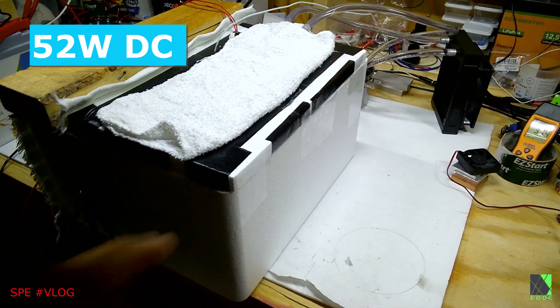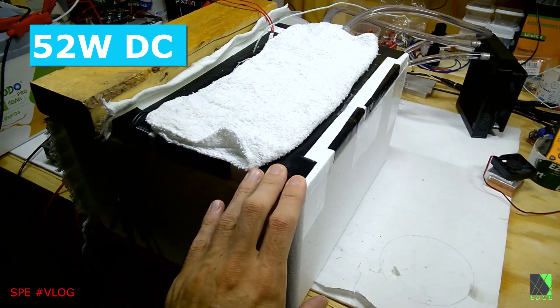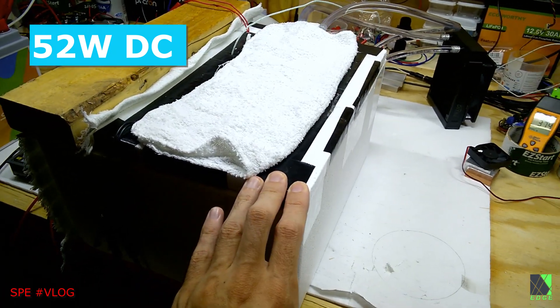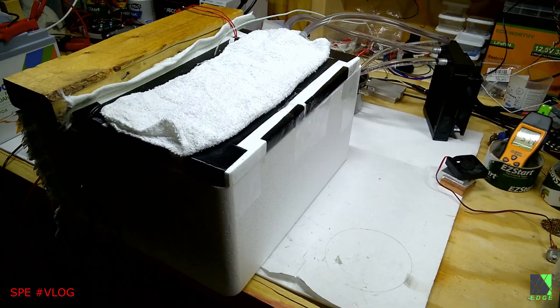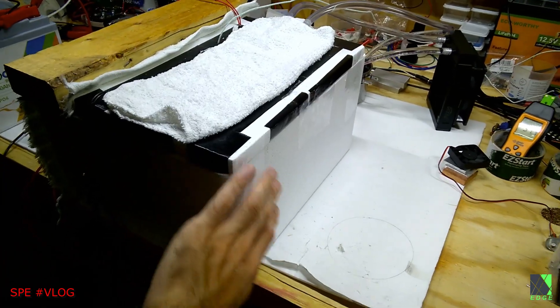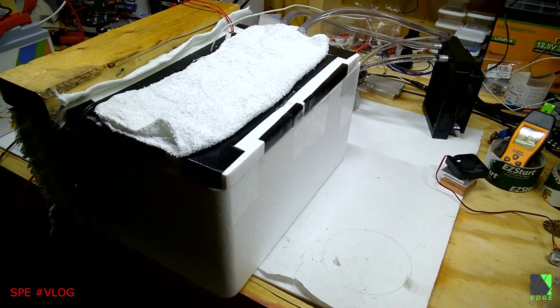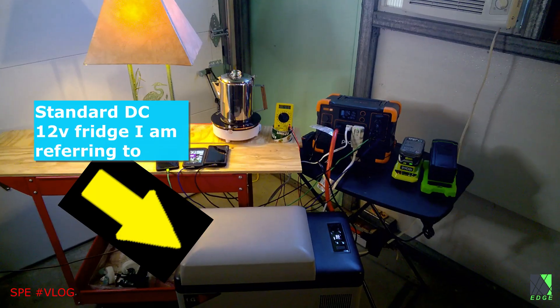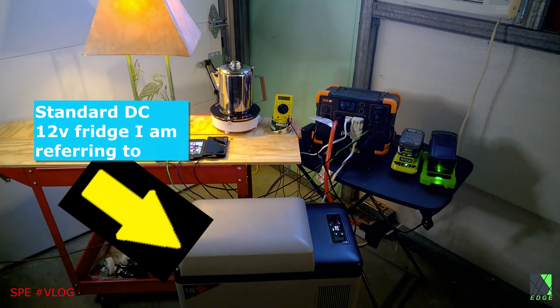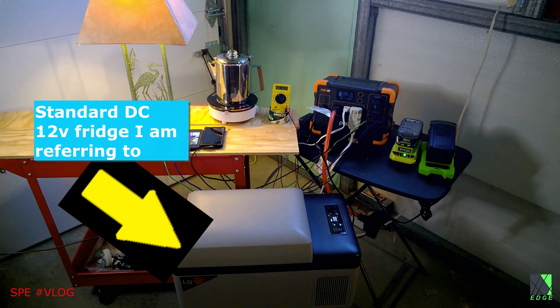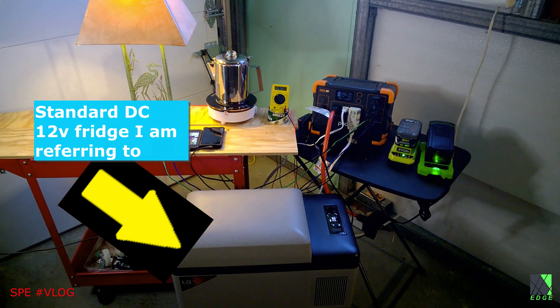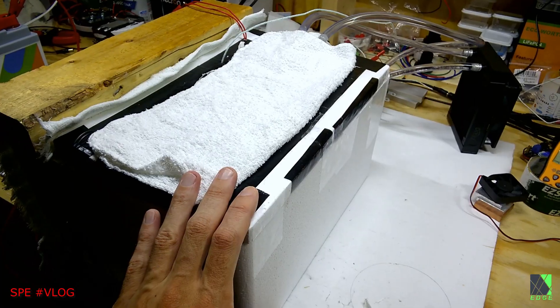It's important to note that the dimensions are almost identical to my 12 volt compressor based refrigerator, and that's why I chose this styrofoam box for the test. I'll insert a clip of that somewhere in here. So that's why I'm using it as a comparative test.